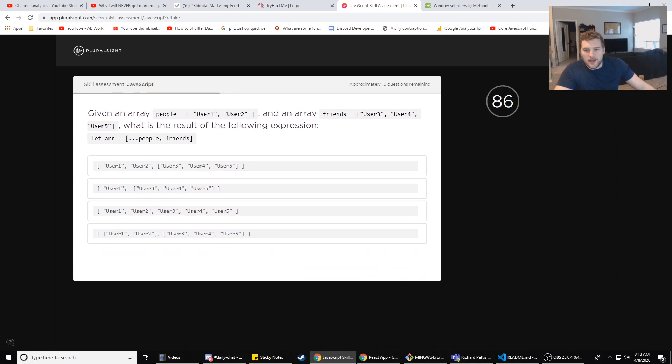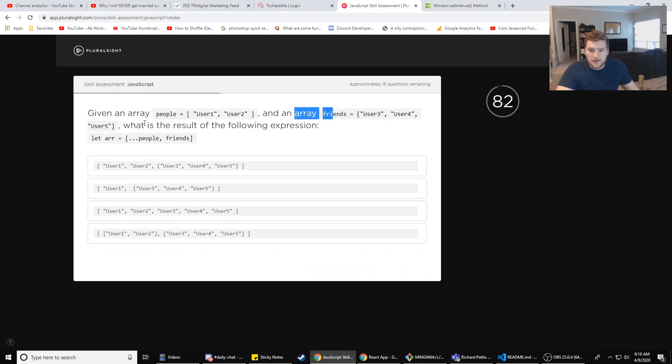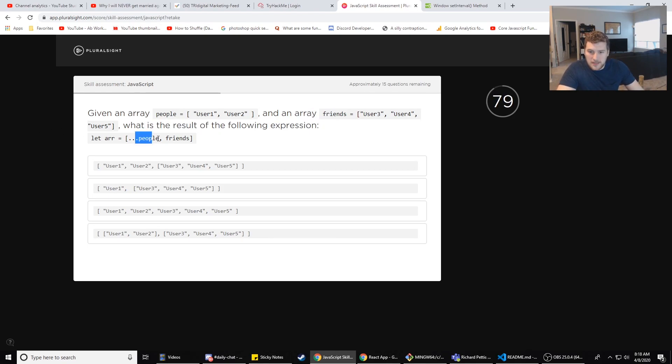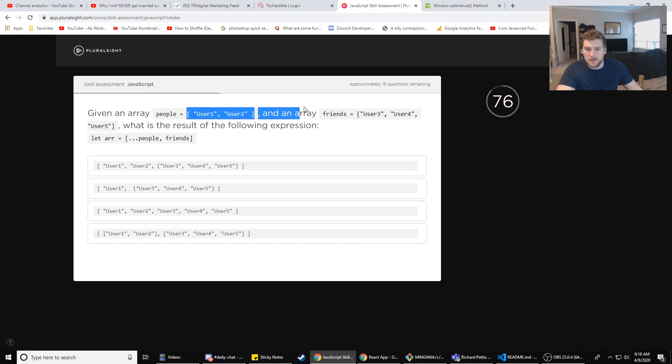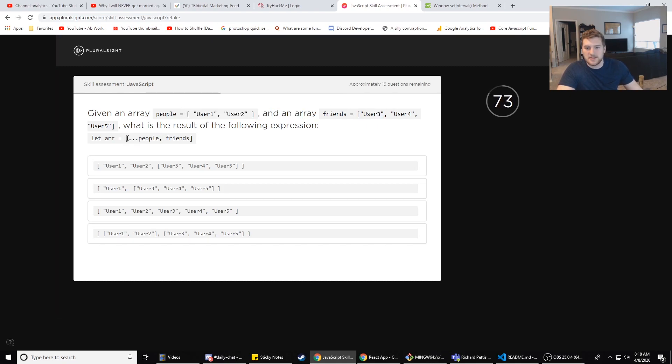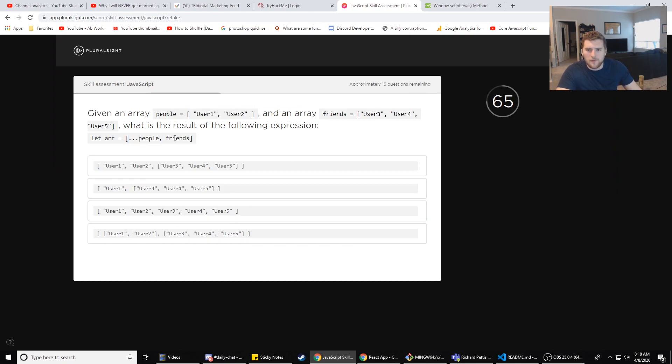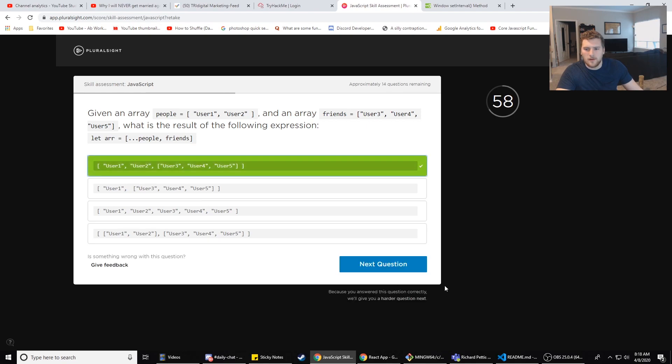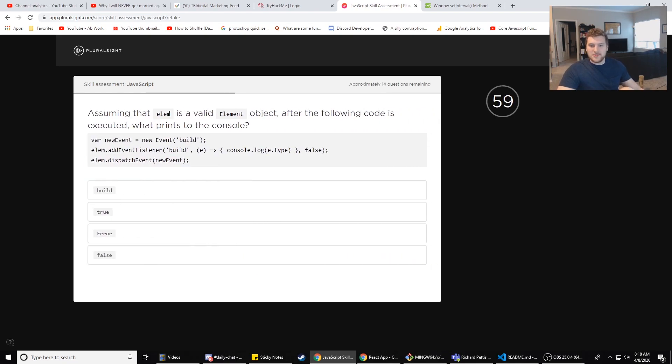Given an array people [user1, user2] and an array friends [user3, 4, 5], what is the result of the following expression: let arr = [...people, friends]. So this basically just joins the array of people with friends, but does it join it as a list? No, it would unpack the list. So it'd be user1, 2, 3, 4, 5. But would friends be an array still? Friends would still be a list, so it'd be users 1 and 2 and then the array [3, 4, 5].